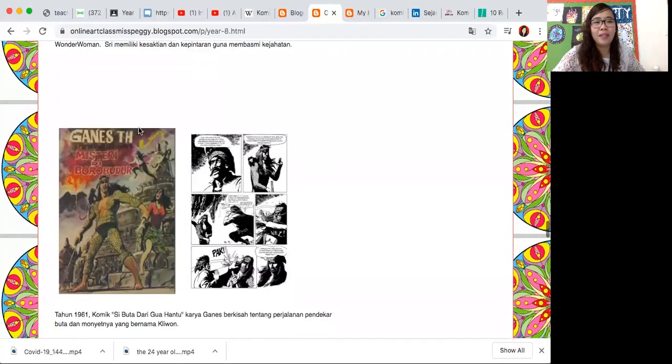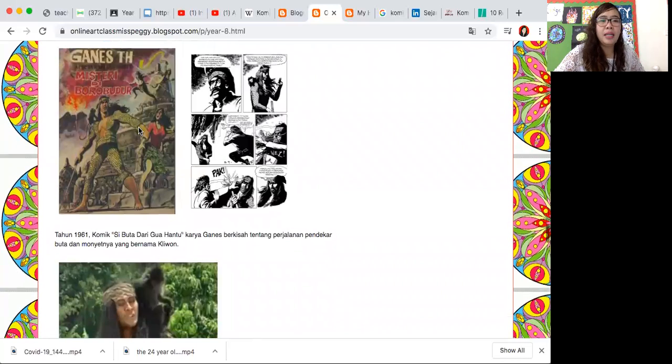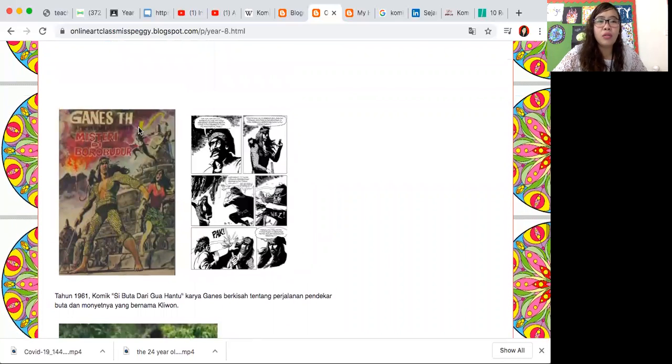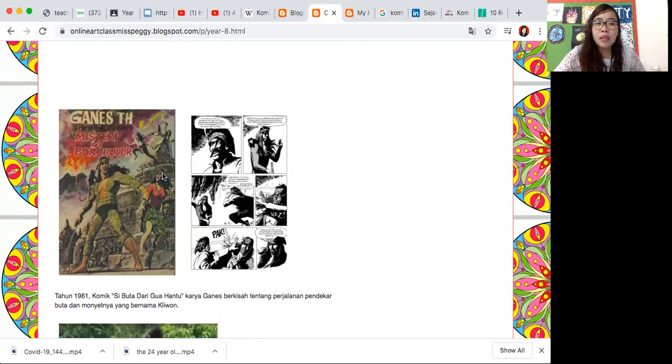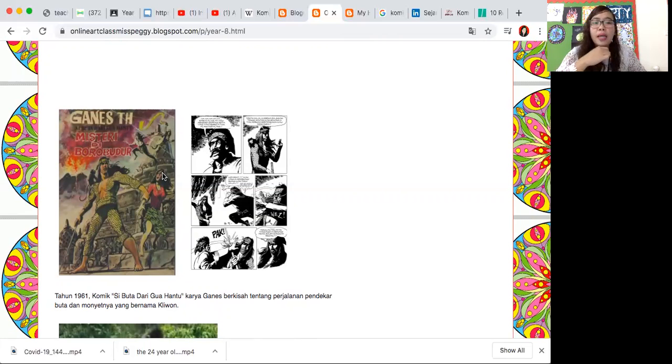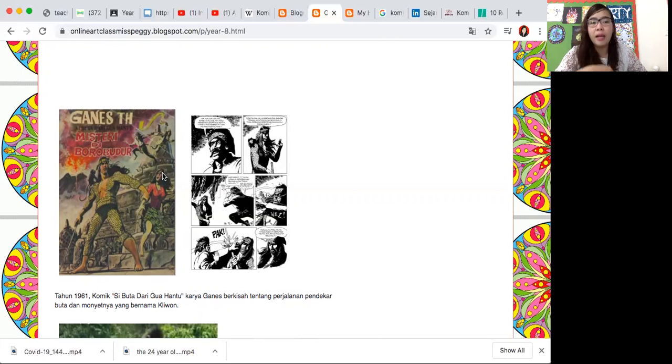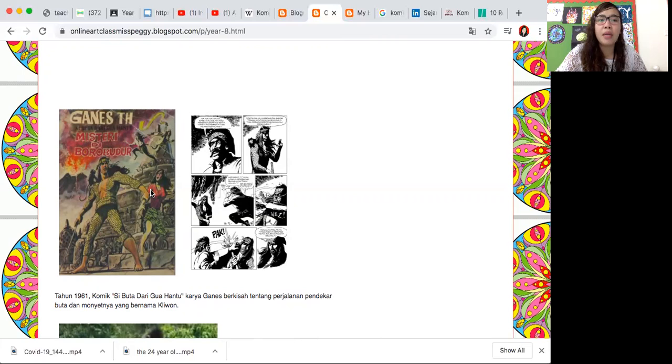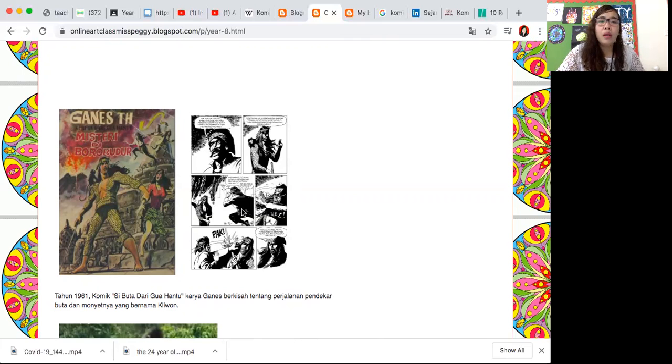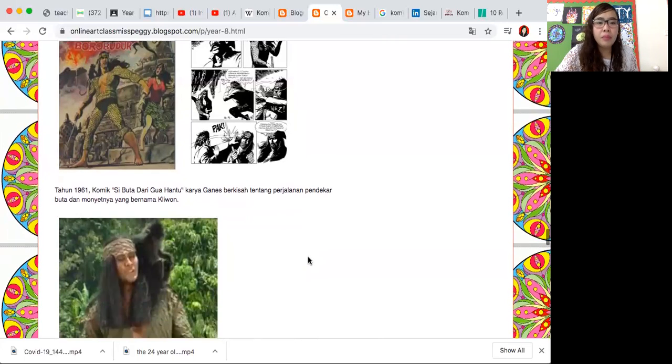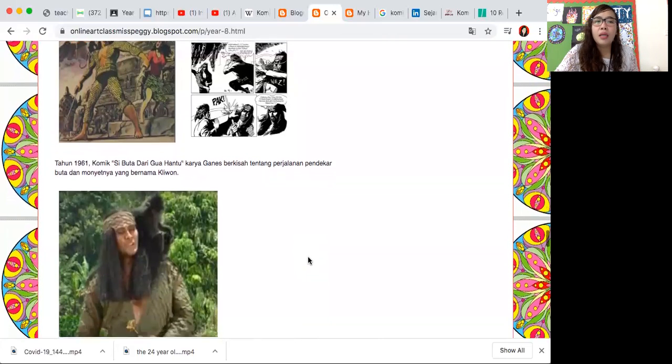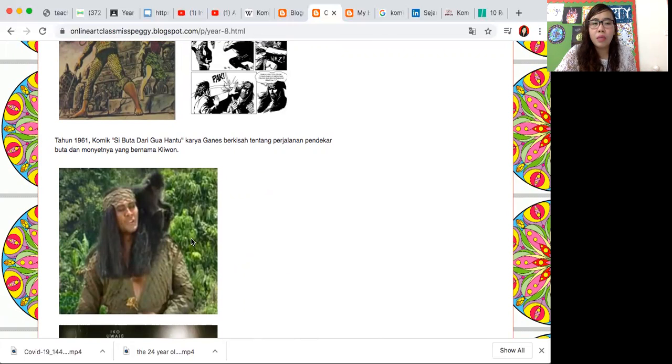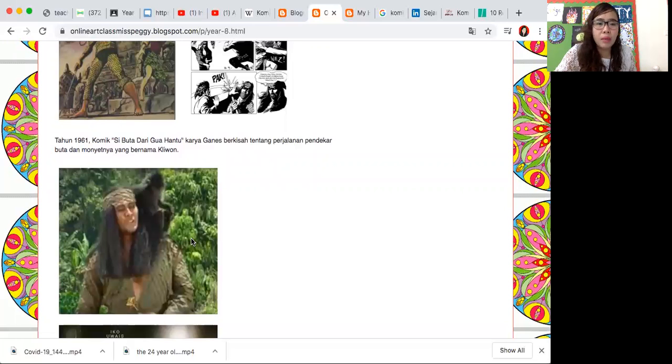Kita lihat ini adalah komik berjudul Si Buta dari Gua Hantu diterbitkan tahun 1961, karya Ganes. Berkisah tentang perjalanan pendekar Buta dan monyetnya yang bernama Kliwon. Lihat nih gambarnya, that's so Indonesian dengan judul Misteri di Borobudur. Lihat nih ciri khas gambarnya.